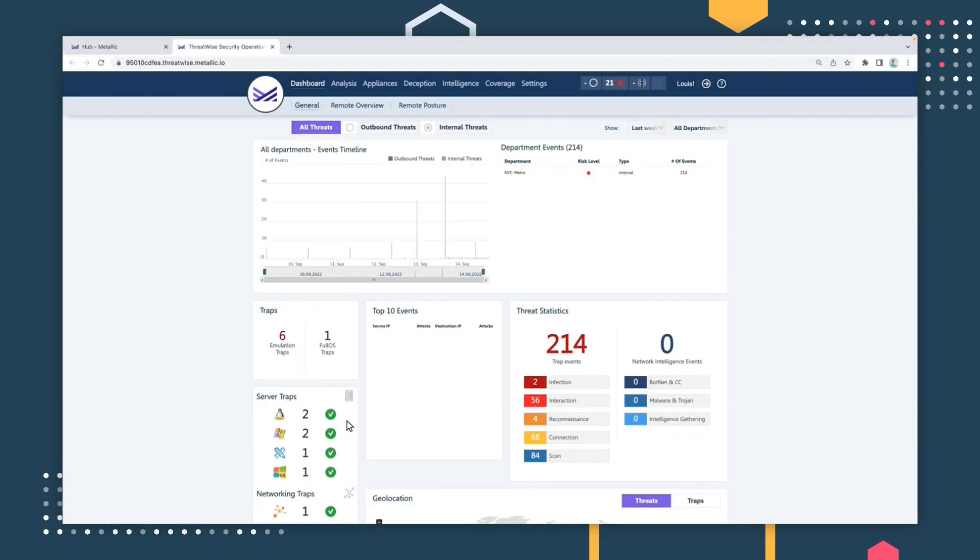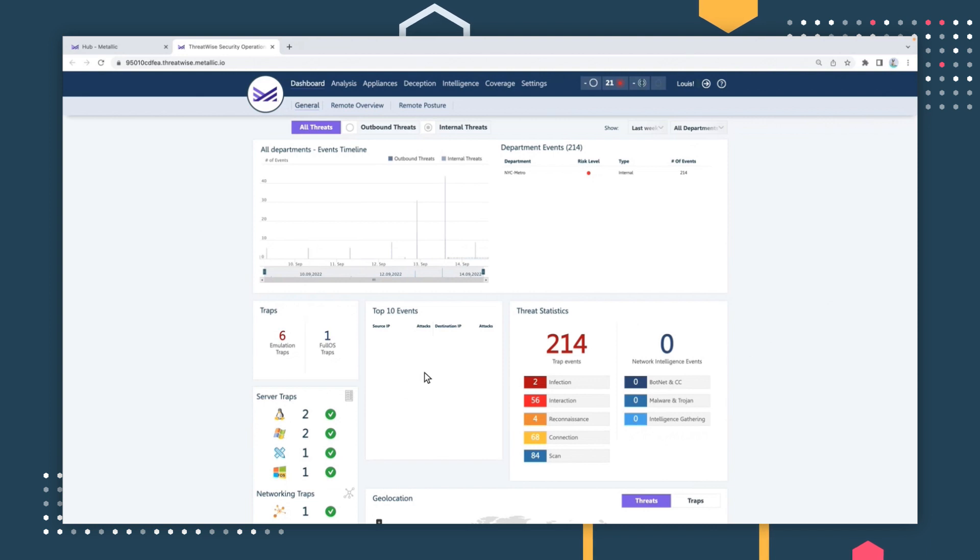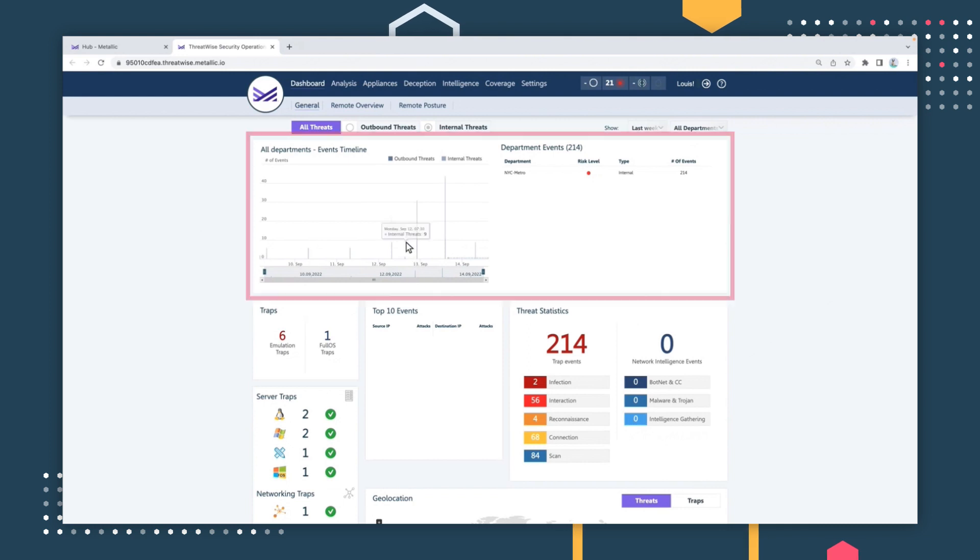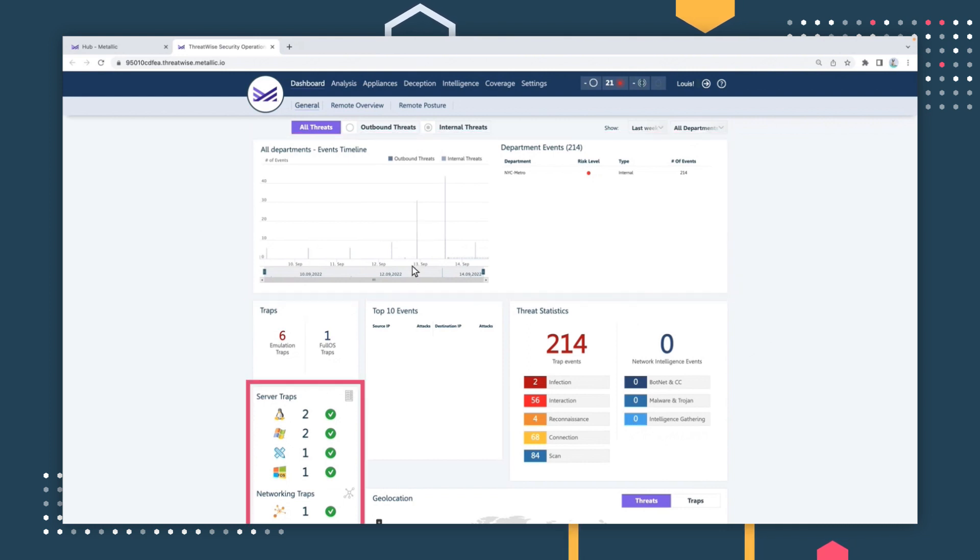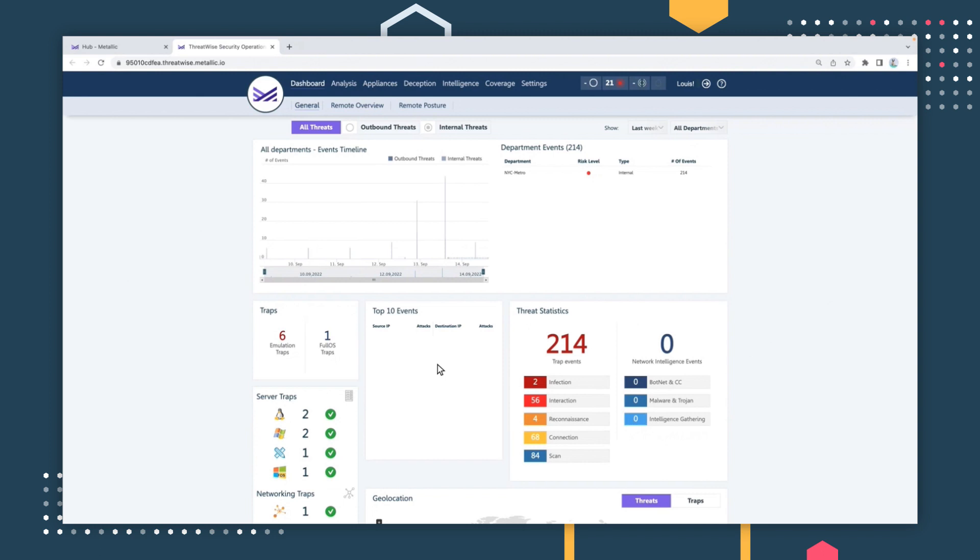From here, users are brought to the events dashboard within the Threatwise admin console. This dashboard provides a complete view of key events and indicators, such as a timeline of events, decoys configured, geolocation, and more.